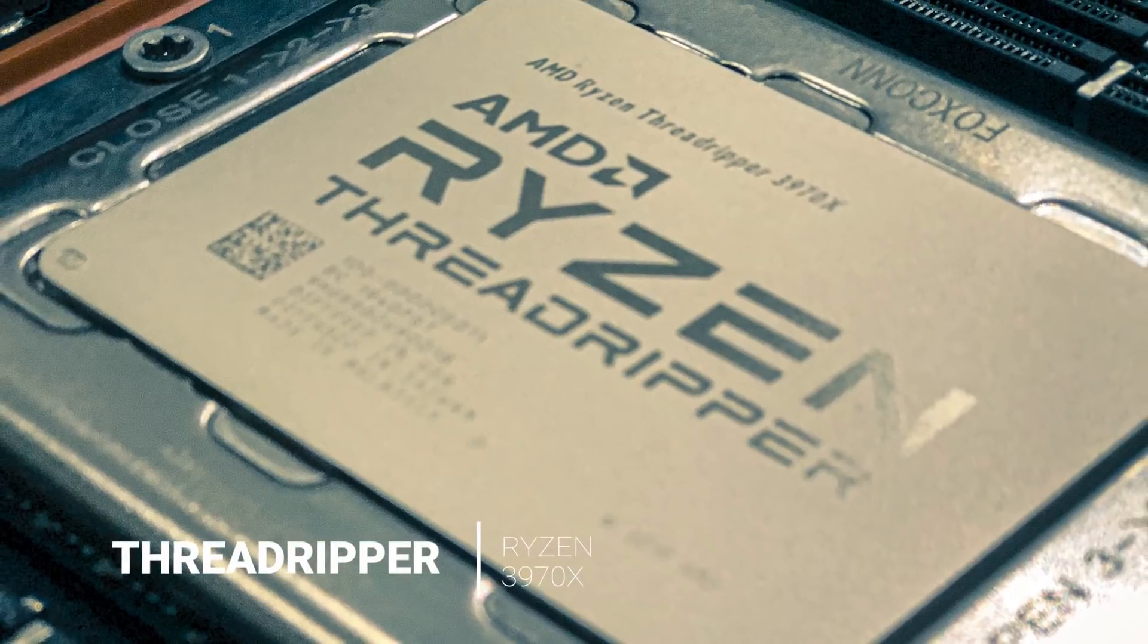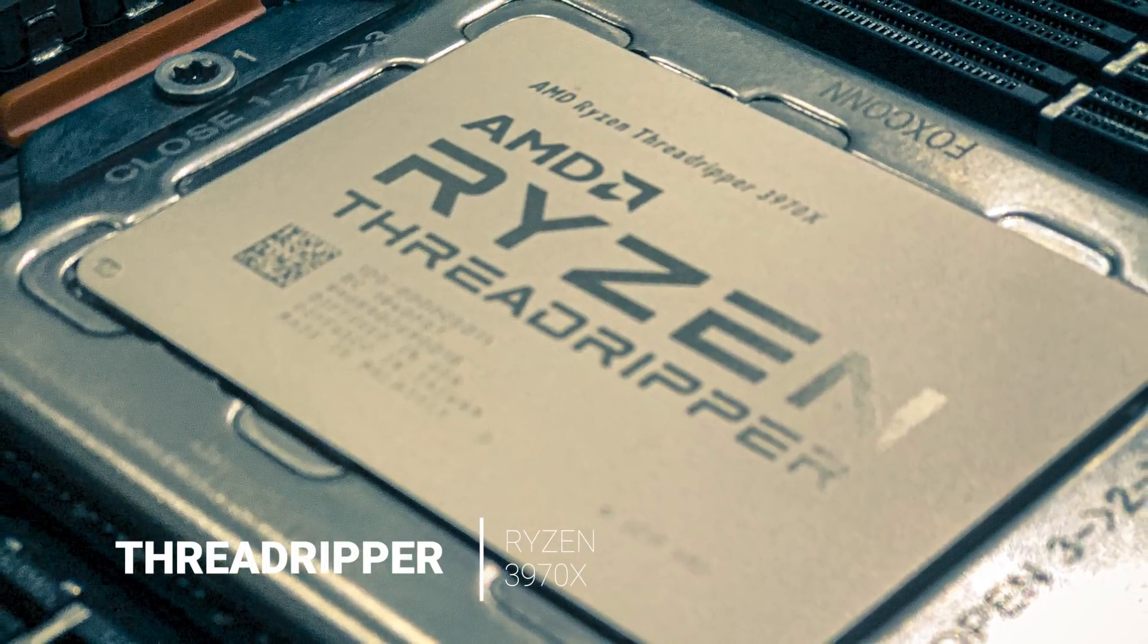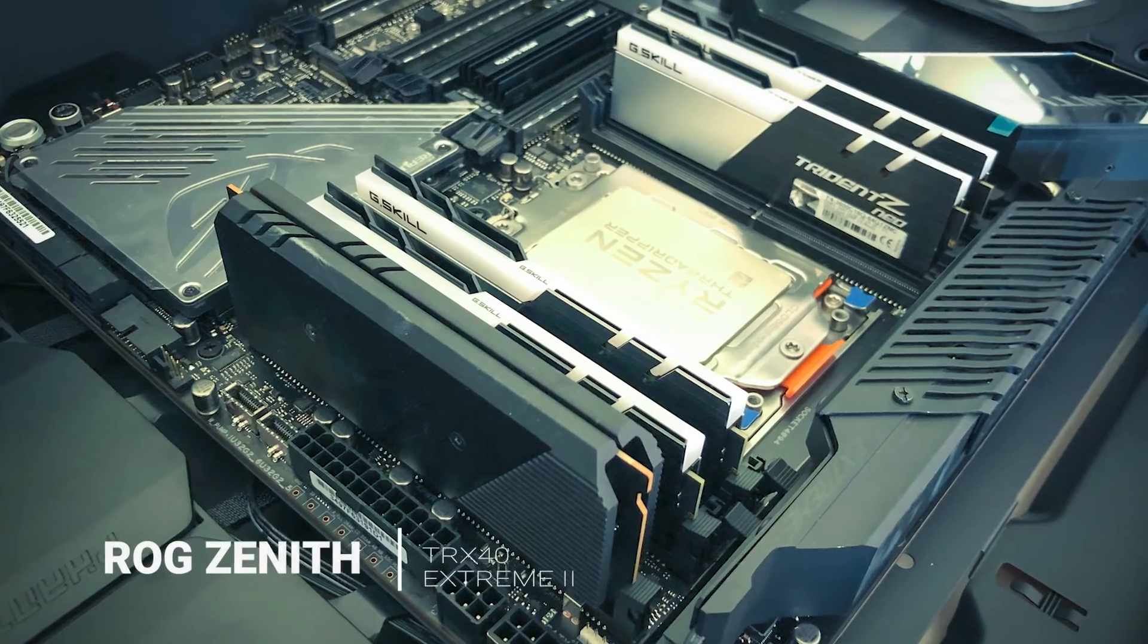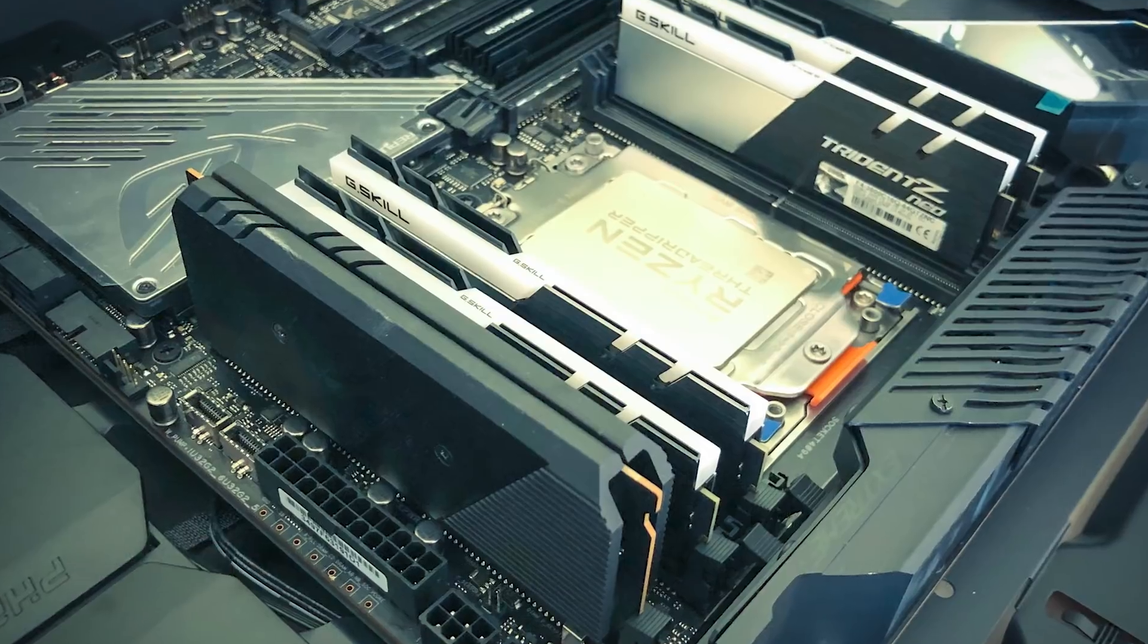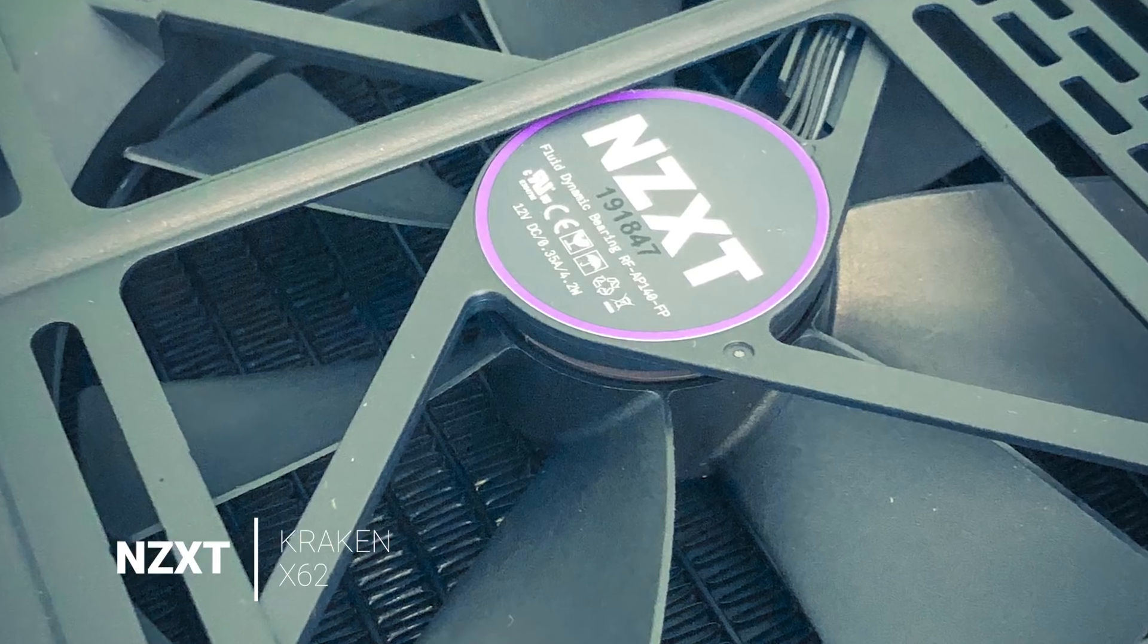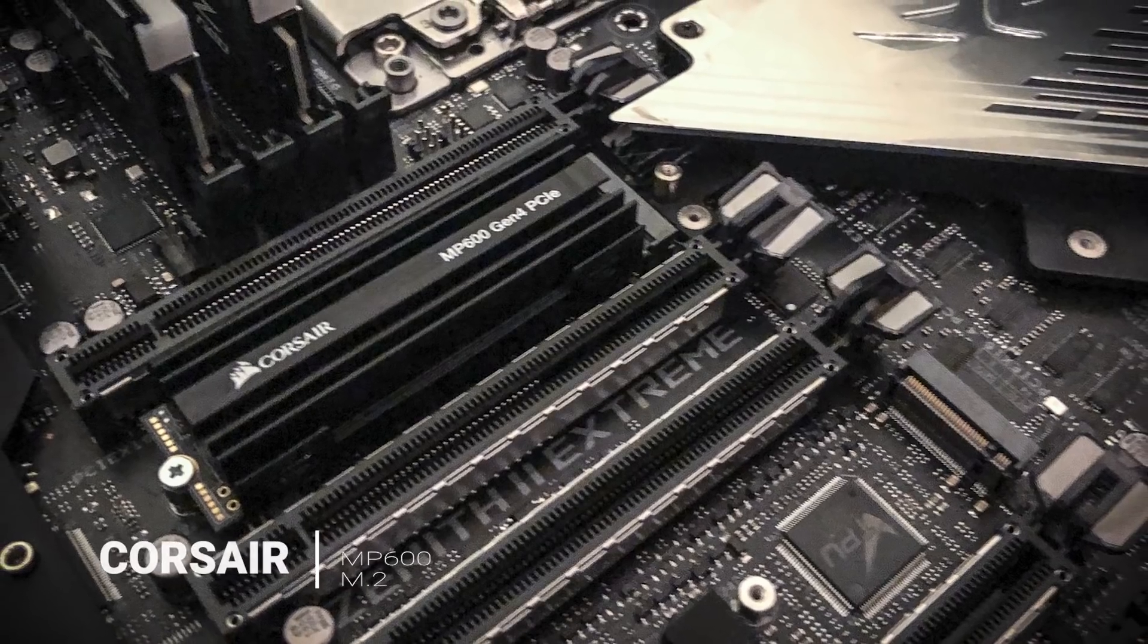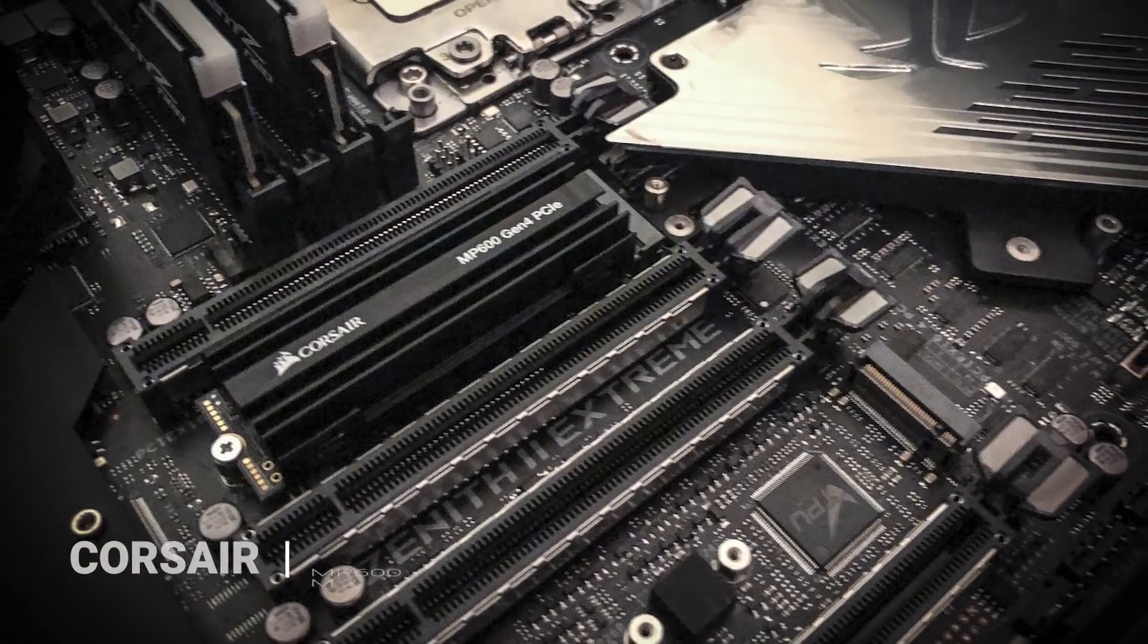AMD provided me with a 32-core, 64-thread Ryzen 3970X CPU, a TRX40 Zenith Extreme 2 motherboard, and for cooling, the NZXT Kraken X62. They also provided me with a Corsair MP600 1TB M2 drive.